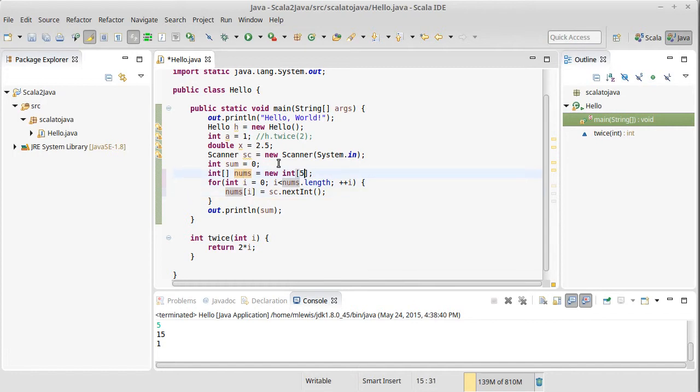Just like with Scala, one of the limitations of an array is the fact that they are fixed in size. So when I create this array with five values in it, I am stuck with an array with five values in it. If I want more than that, well tough. I'd have to create a new array and copy values over.